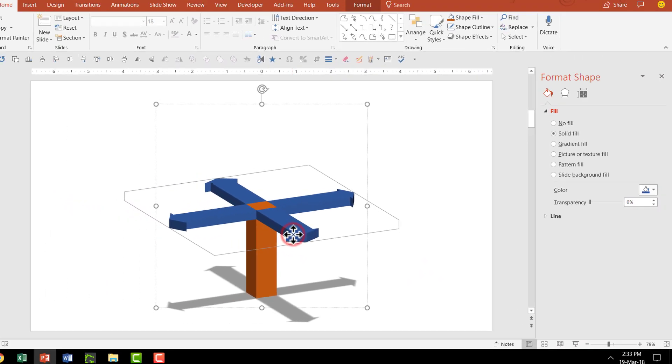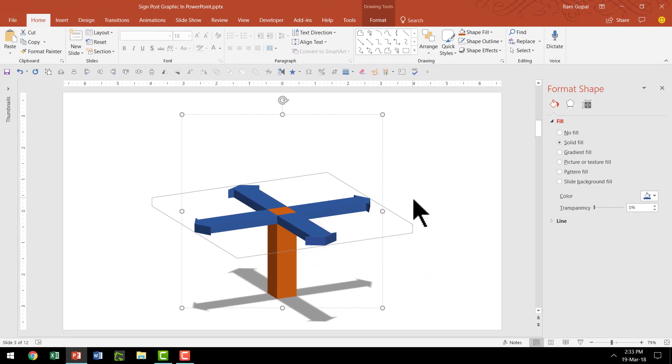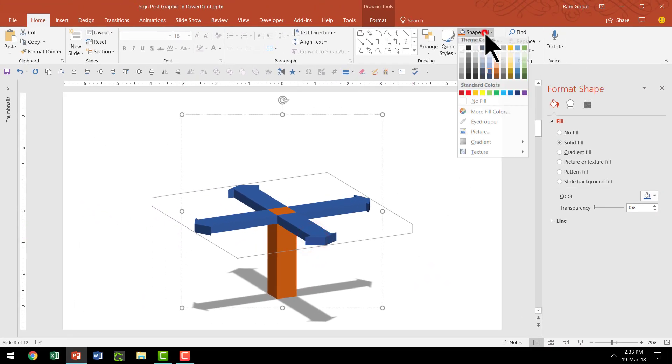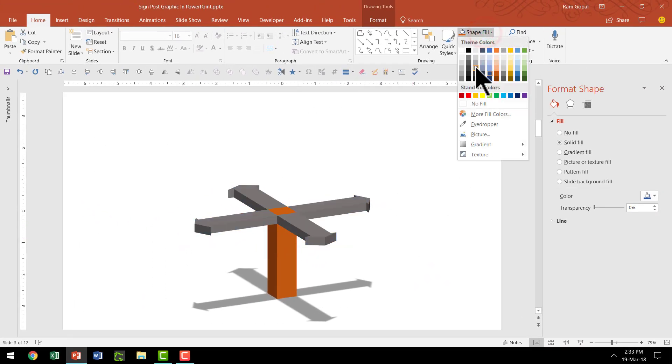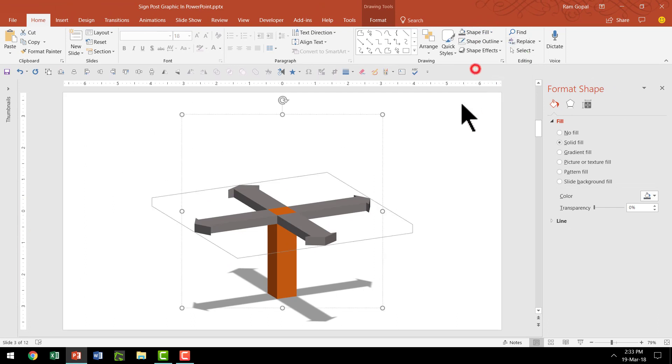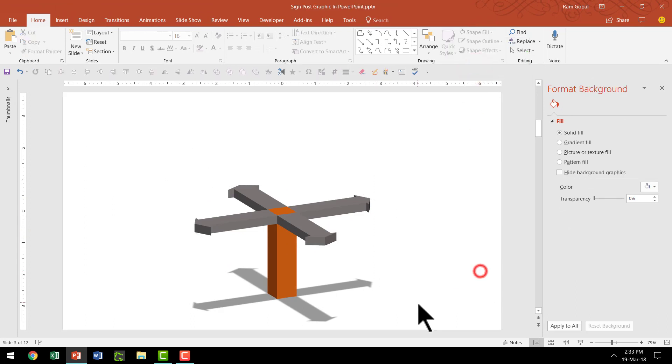You can always change the color of these four headed arrow like something like this, which is a much more subtle kind of a color. And now you can add your text to represent these four directions.